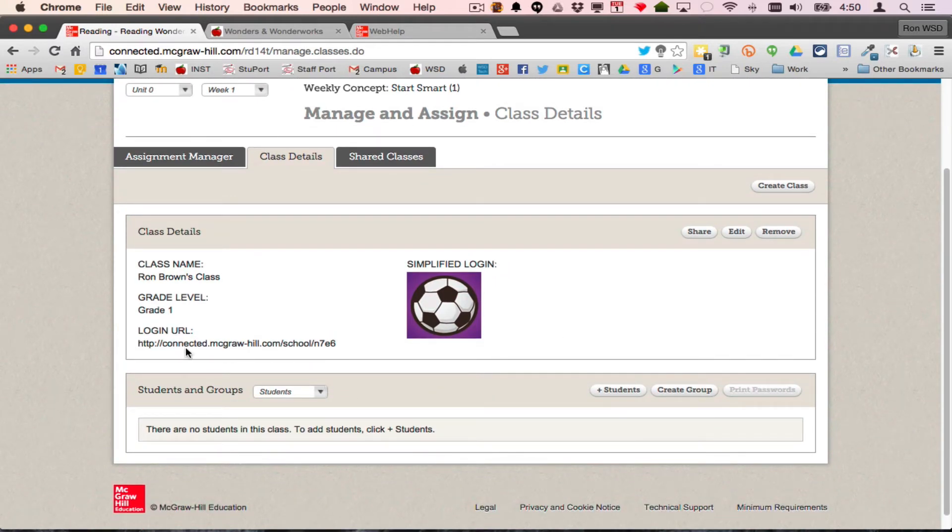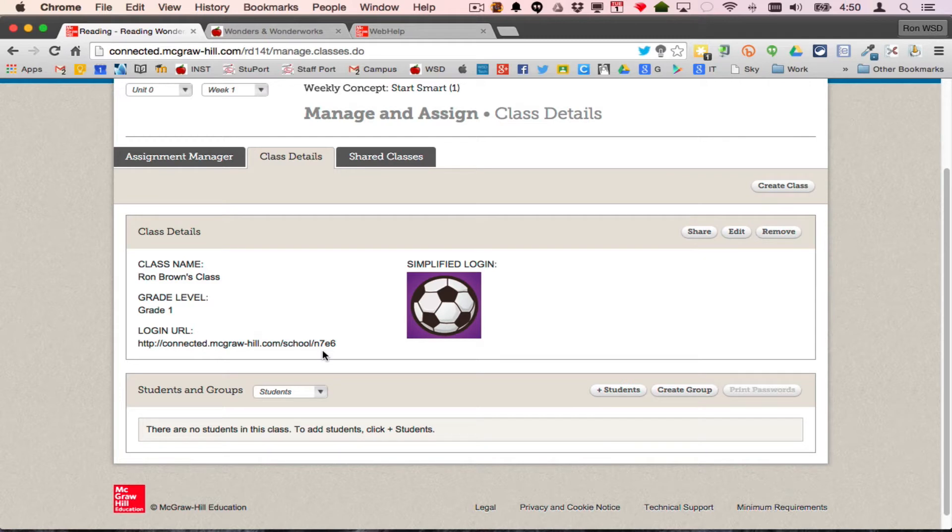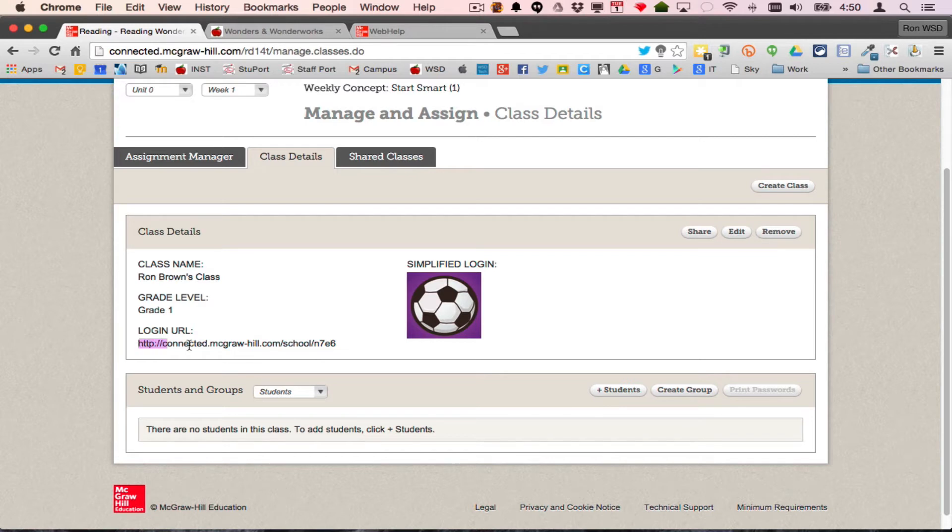This link right here is to all of my classrooms. Let's say I have a class of first graders, but I also have a group of kids who I want off grade level, and I also have a group of kids in intervention. I can build my own groups of kids. They all come to this address for Mr. Brown.